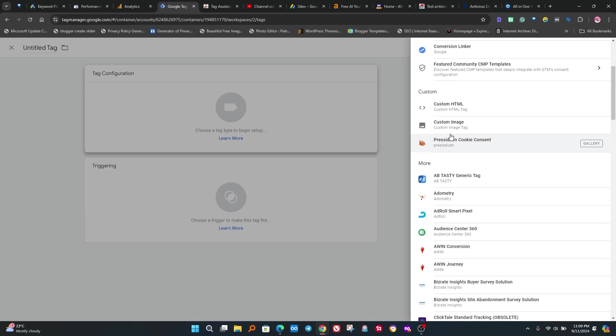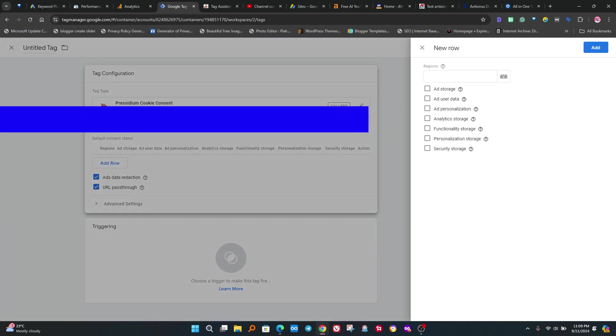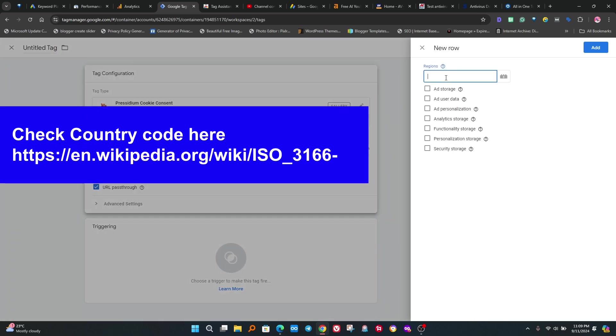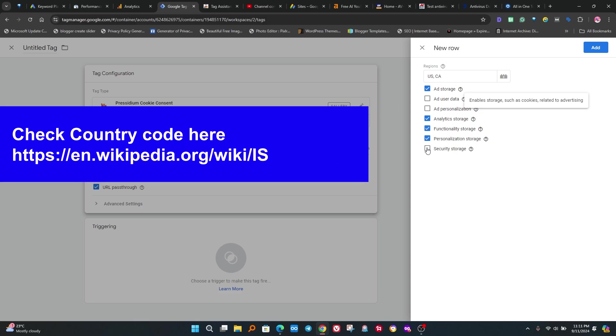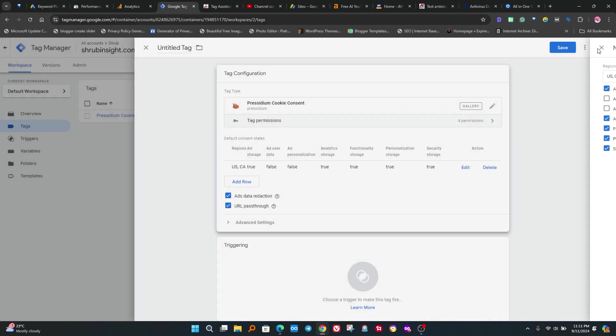Now follow all steps. Enable both settings. Now add the row button. We need to add country code to implement cookies according to the country's law. I am typing USCA and enable some settings. Please follow my steps. These will add cookies for USA, Canada and European zone. You can also add any country code here.